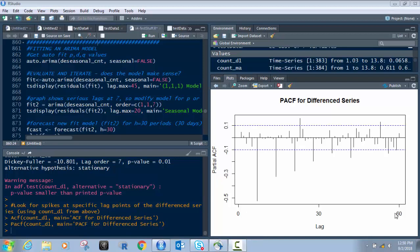Hi everyone, David Mele here, and today we're going to talk about fitting the actual ARIMA model. This is the fourth video in this series. This graph right here is what we left off with in the last one, where we determined that there was a lag and the lag was at seven. If you haven't watched that one, please go back and watch it — make sure you've watched the other three before it.